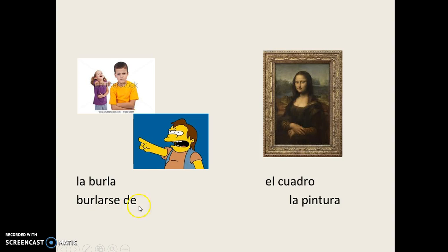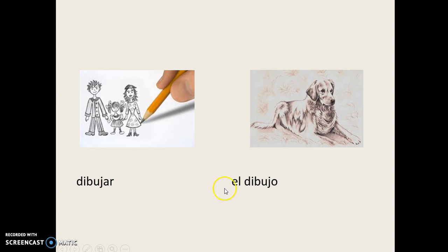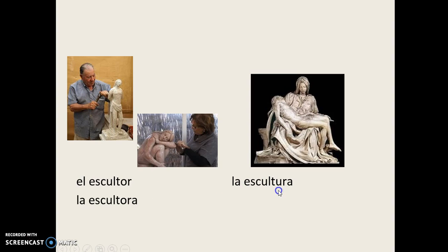Dibujar, El Dibujo, El Escultor, La Escultora, La Escultura, La Estatua.